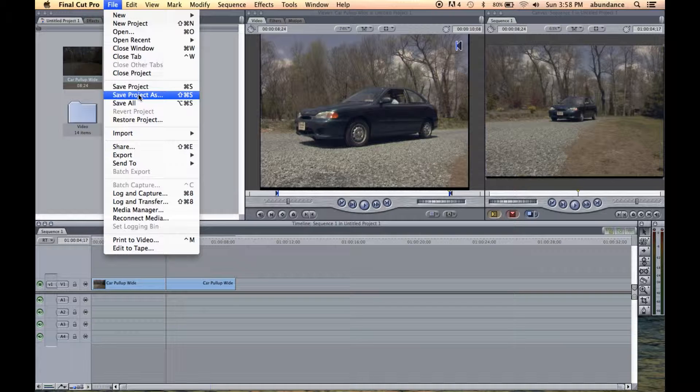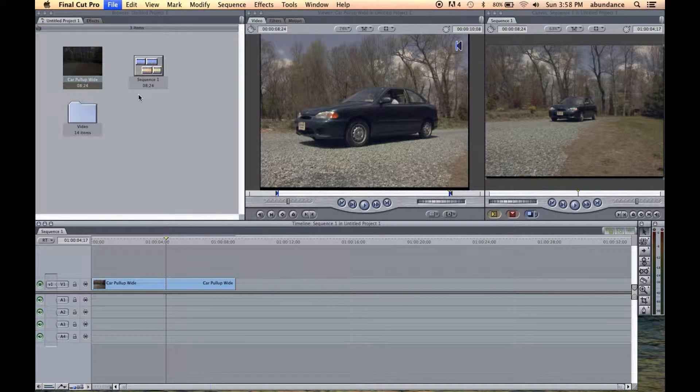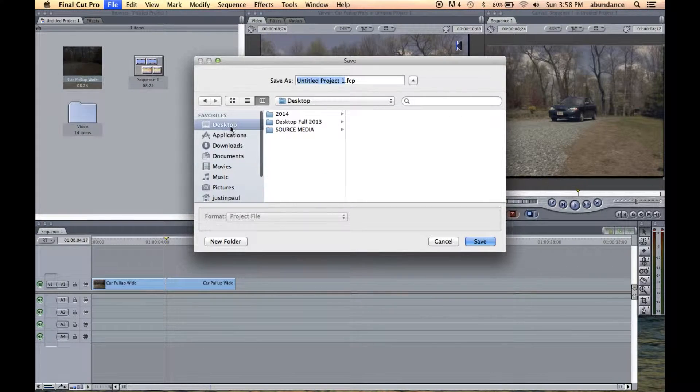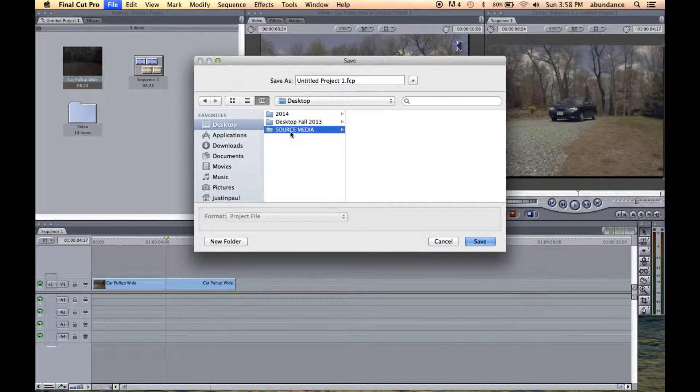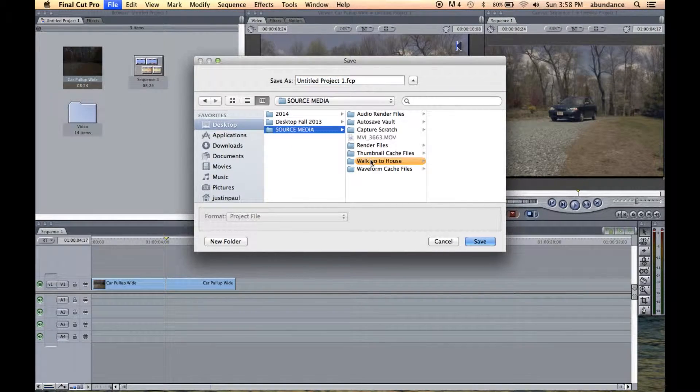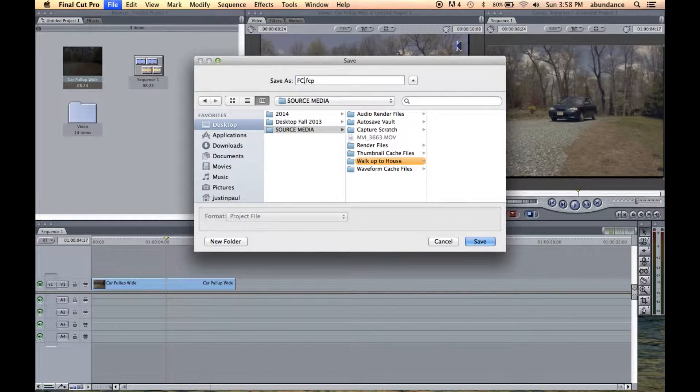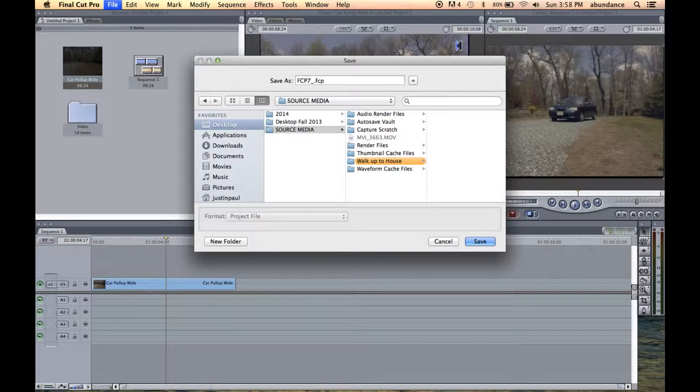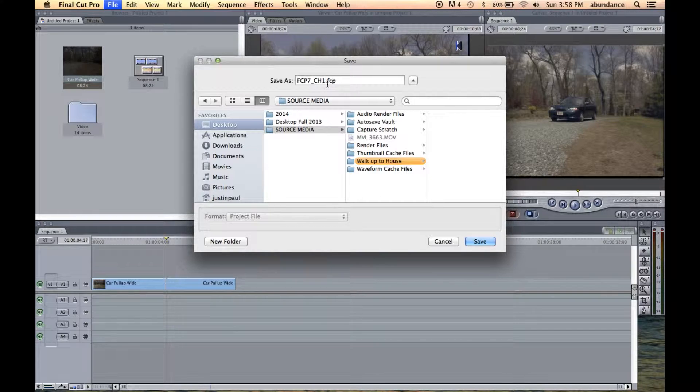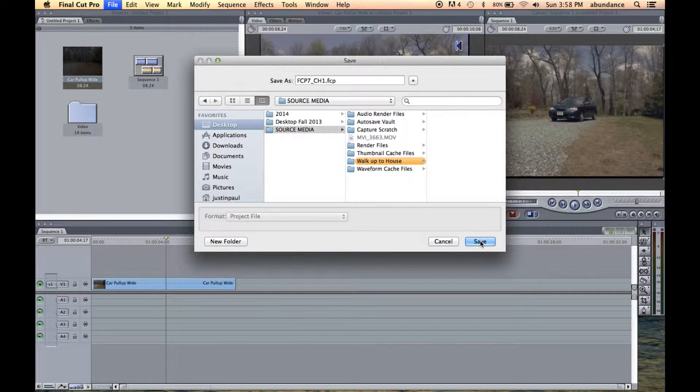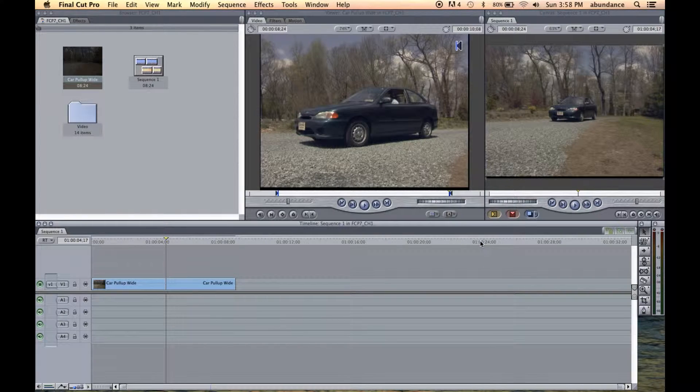I'm going to go to file, save project as. Let's go to our desktop, our source media. And in here, I'm going to call this FCP seven underscore chapter one. Notice the file extension, period FCP. Let's click save.